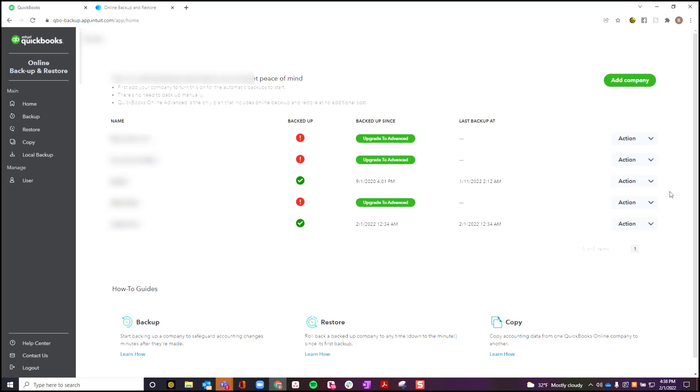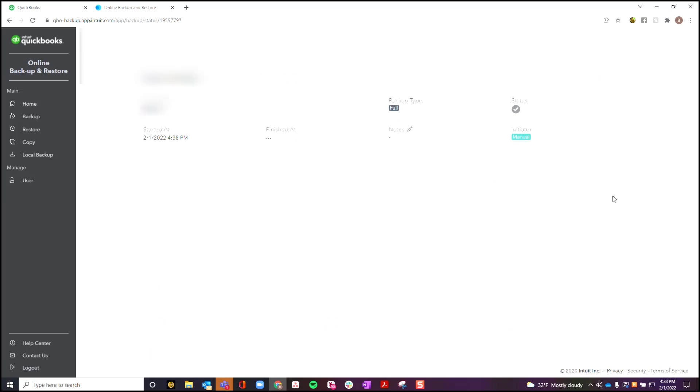This is the screen that you'll get. You may need to add a company if it's not already added to this, but assuming it's already here, you're going to click on Action, you're going to say Run Full Backup. And then you'll wait for this to be finished. It'll tell you the finished at time.